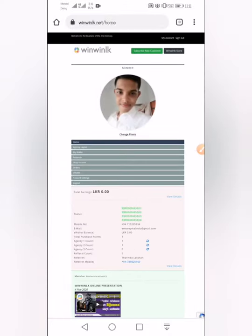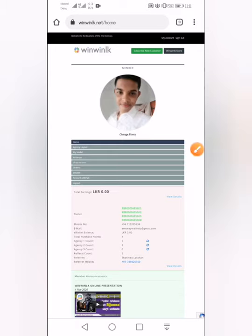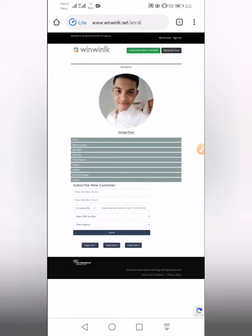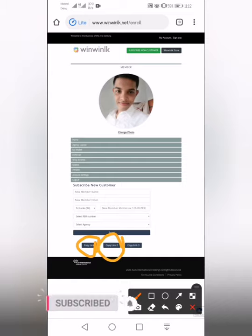This is the affiliate marketing link. The affiliate marketing program is available to us. If you want to subscribe to your customer, this is the customer base. On this page, we will find the link to the company.